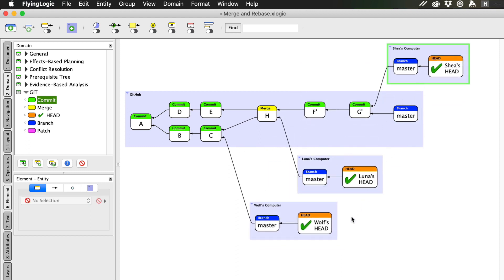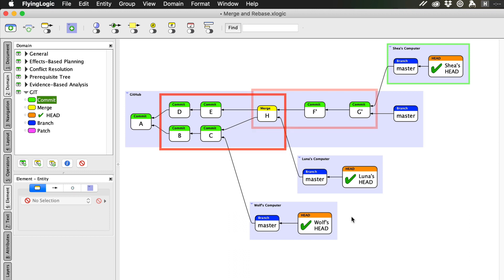As you can see, when Luna did her merge earlier, it left a series of parallel changes in the repo, while Shea's changes left a single, linear history.